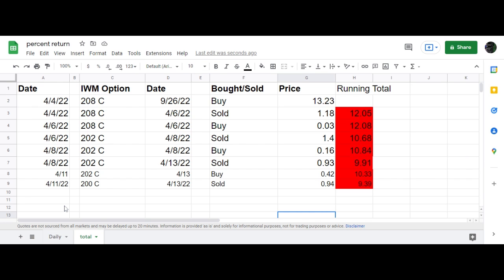Yesterday on 4/11, I made an adjustment in the calendar trade I have on the 202, 208. I adjusted it by rolling down the 202 call to a 200 call.